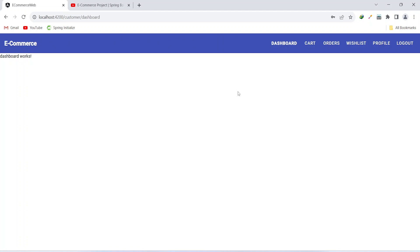That's it for this video. In the next video we will create the entities for category and product in the backend.